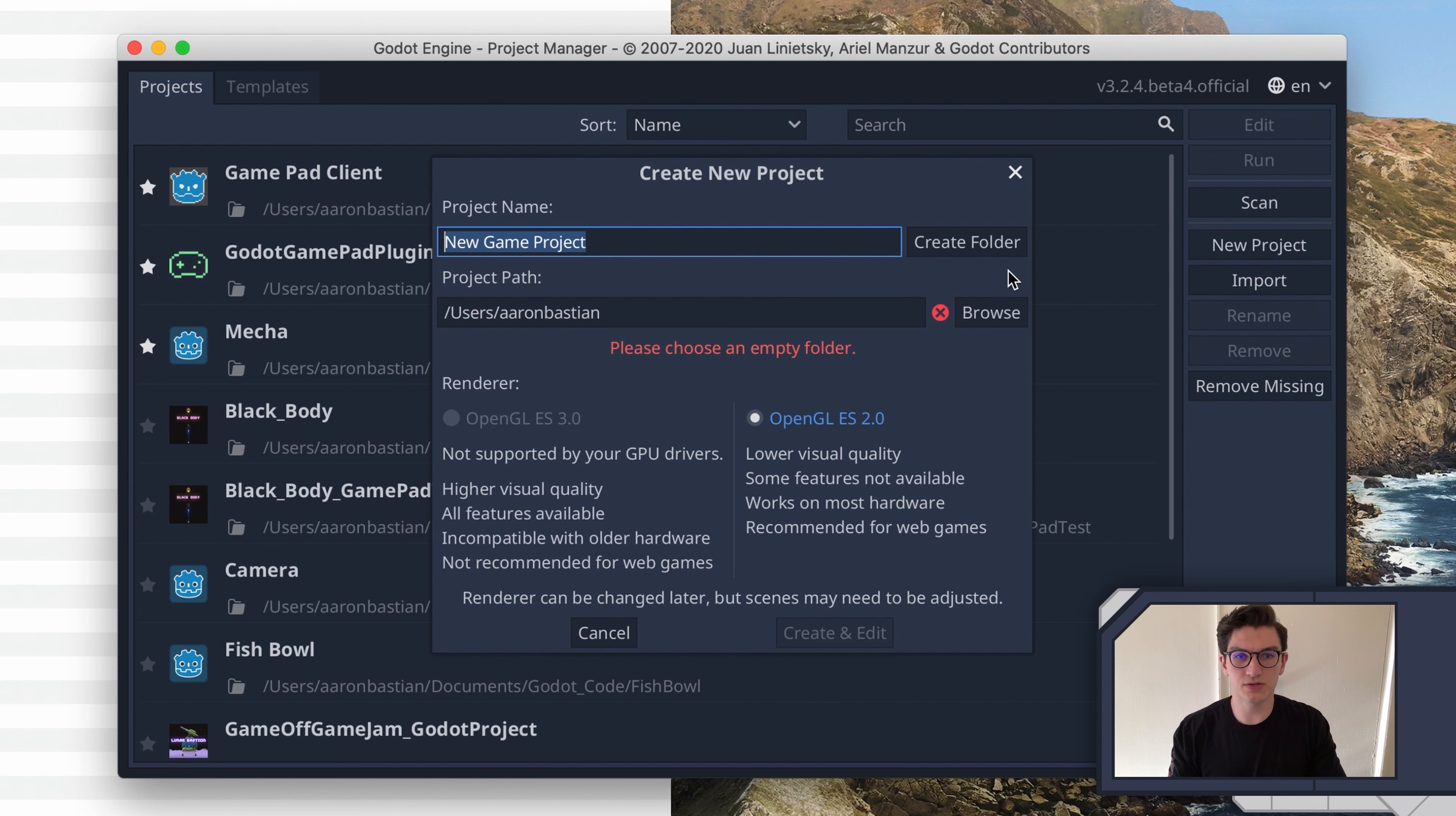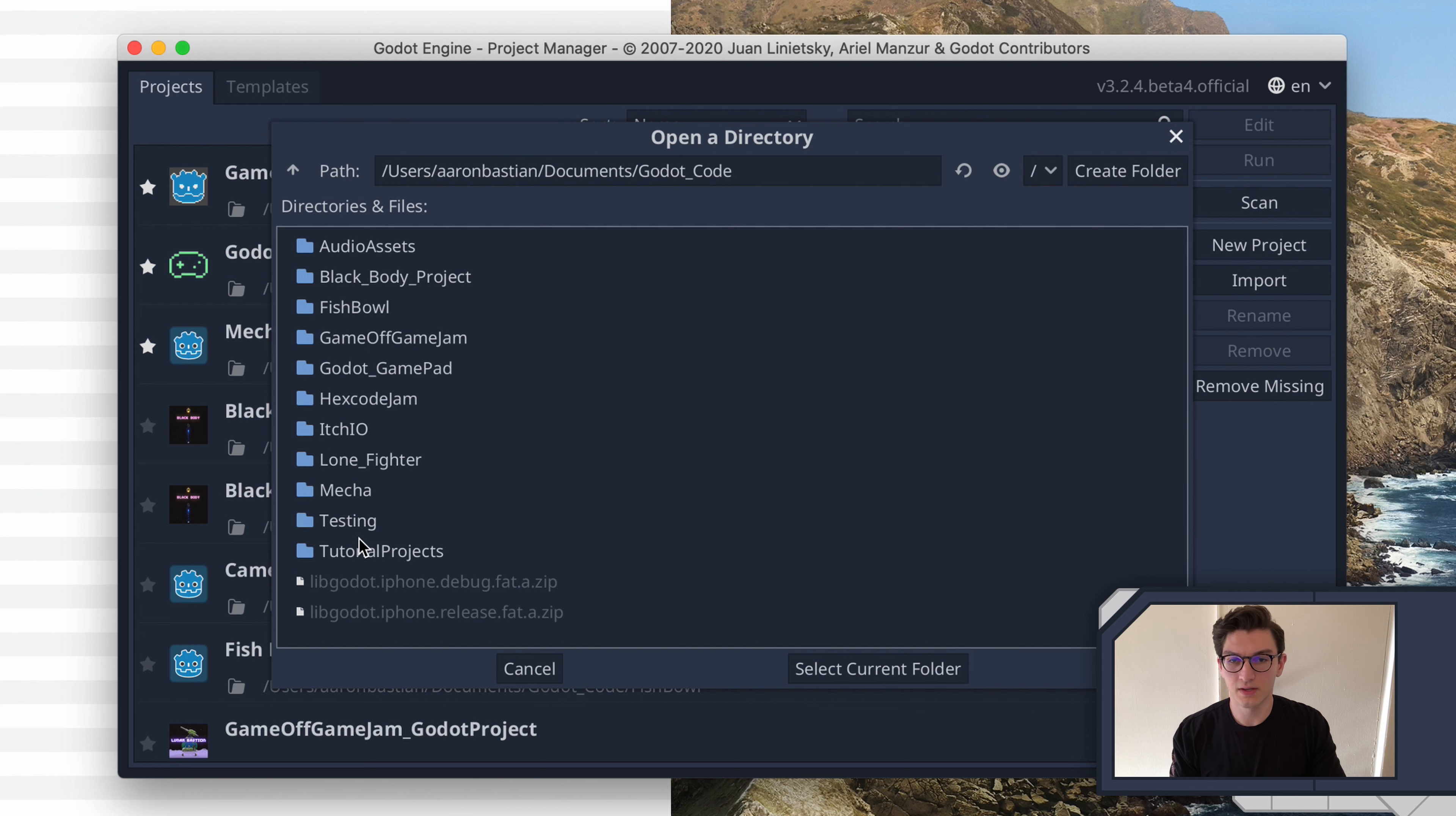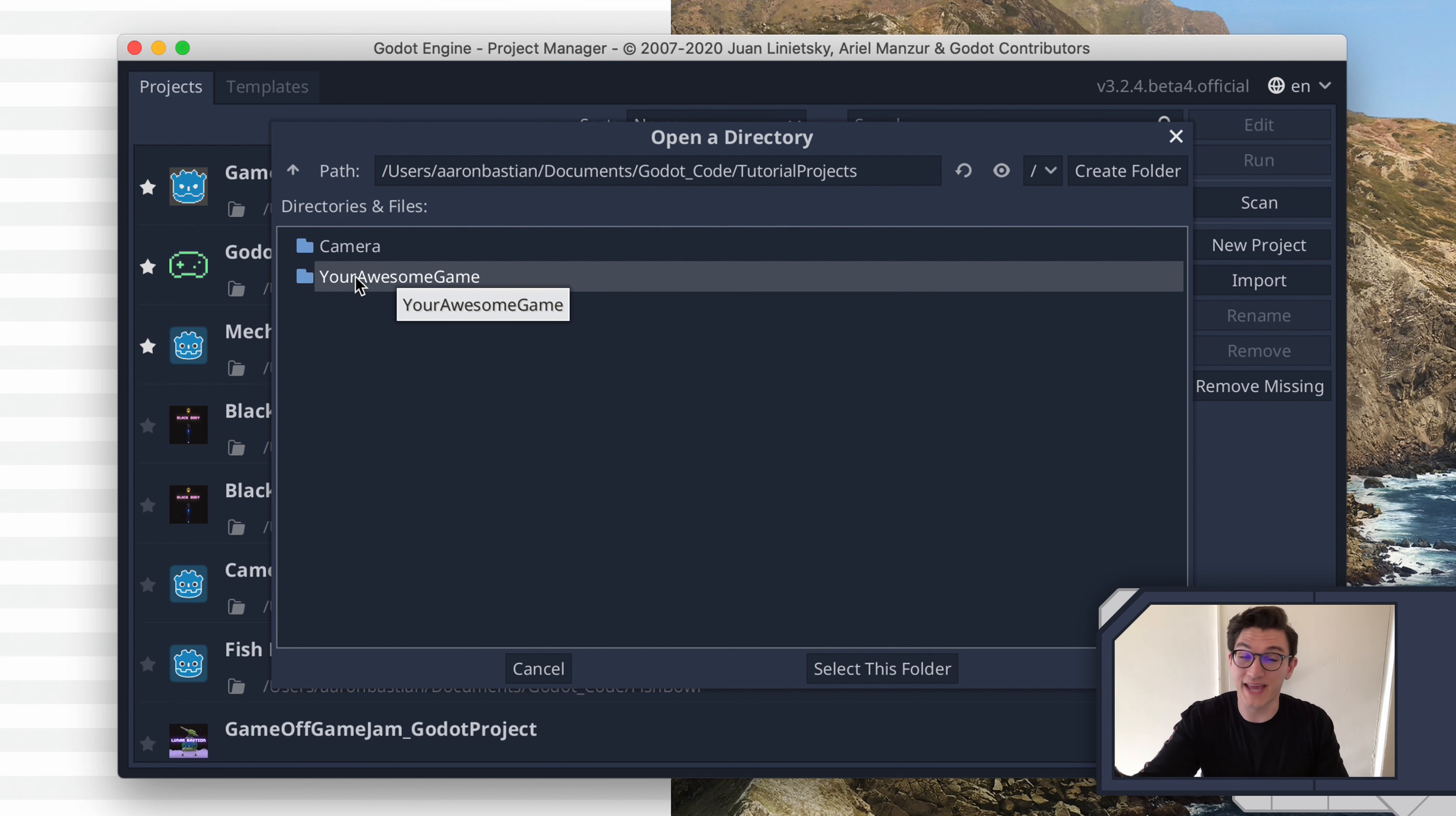If you click new project, you'll be prompted to create a folder. We're going to go ahead and select where we want to make that folder. I'm going to go into documents, Godot code, tutorial projects, and your awesome game. So I already made this folder. And so typically, when you make a new folder, you'll make like, for instance, this would be, if it was Galaga, it would be Galaga.